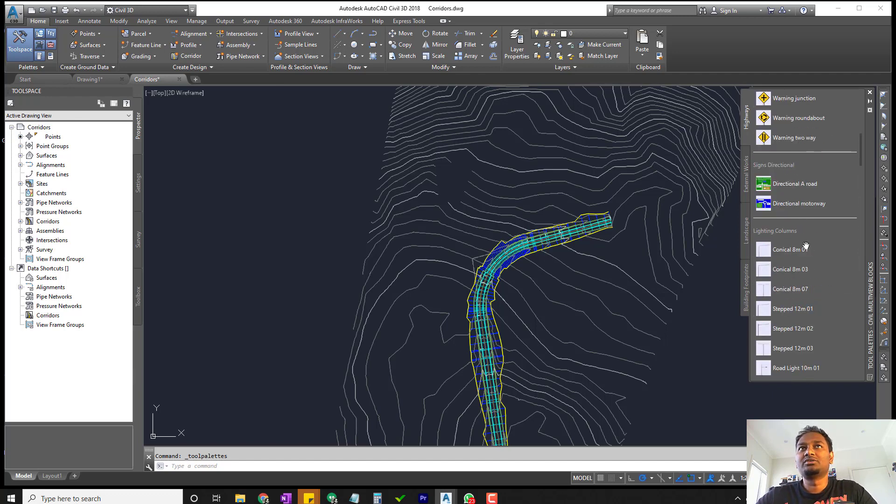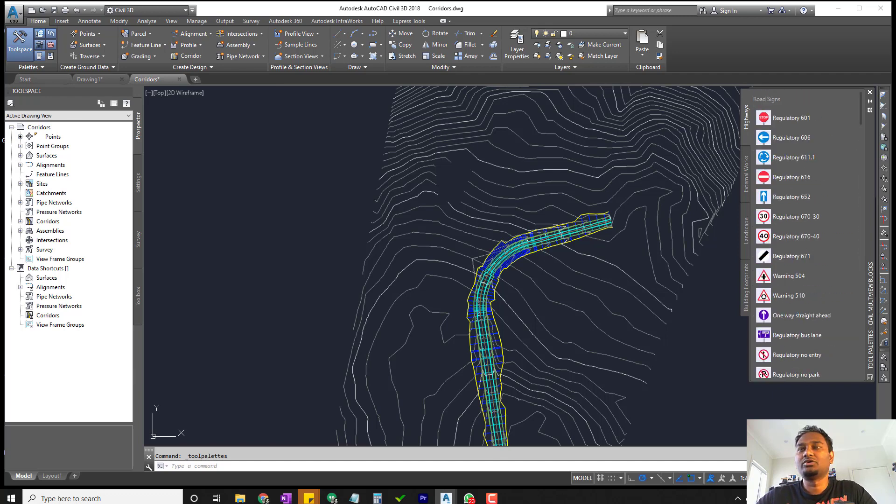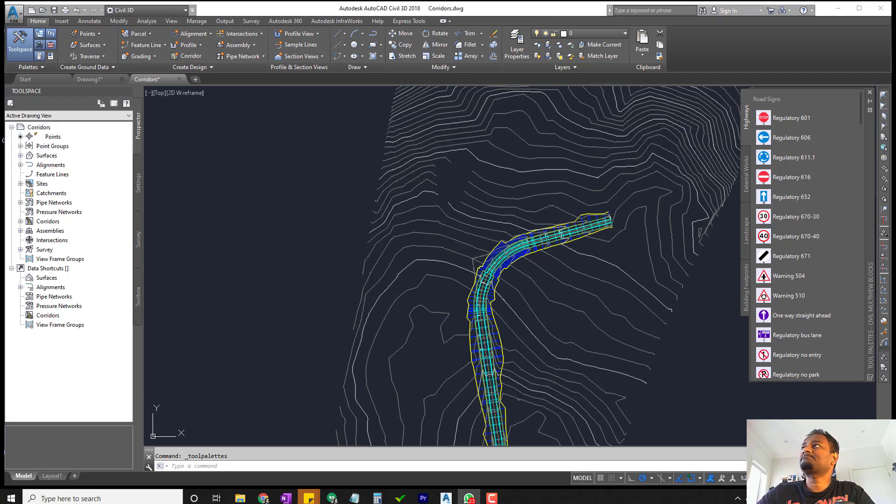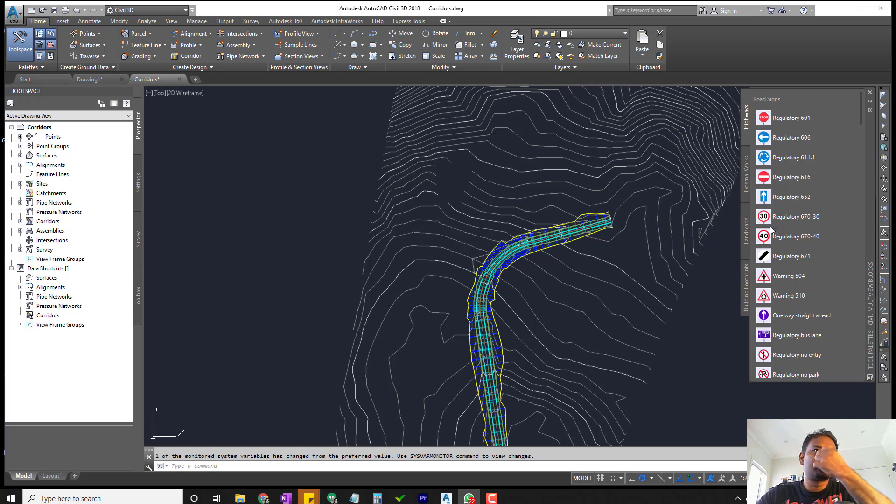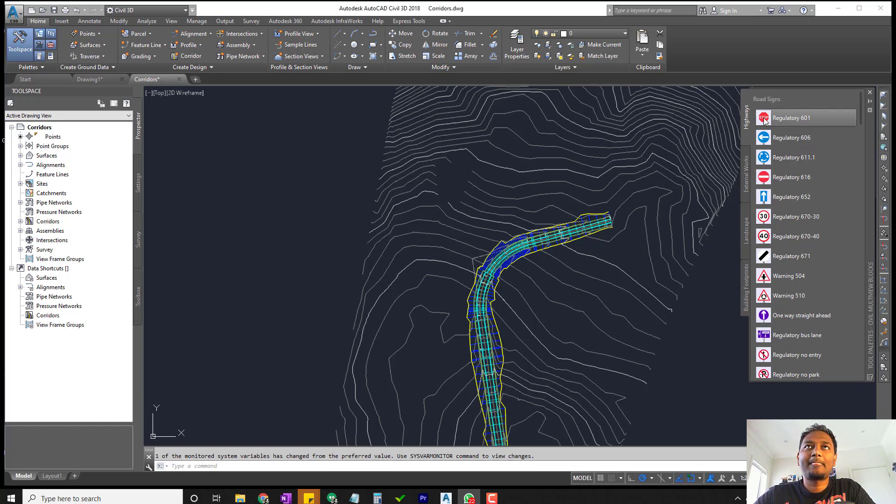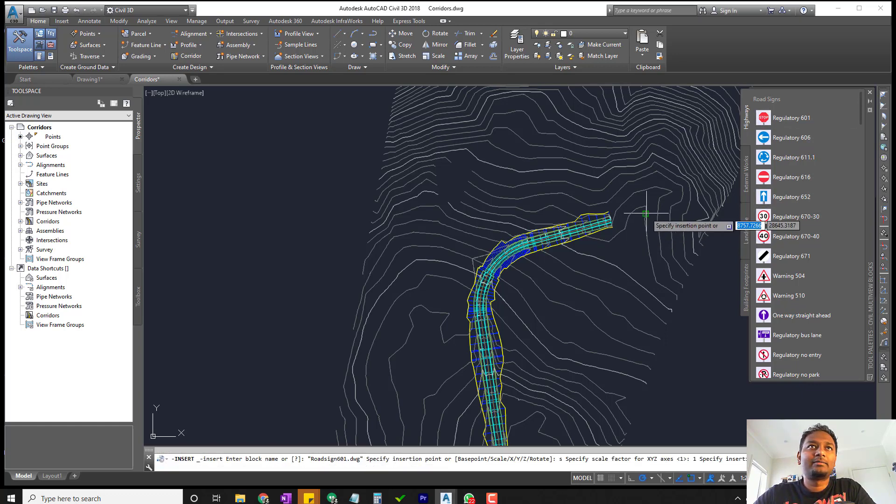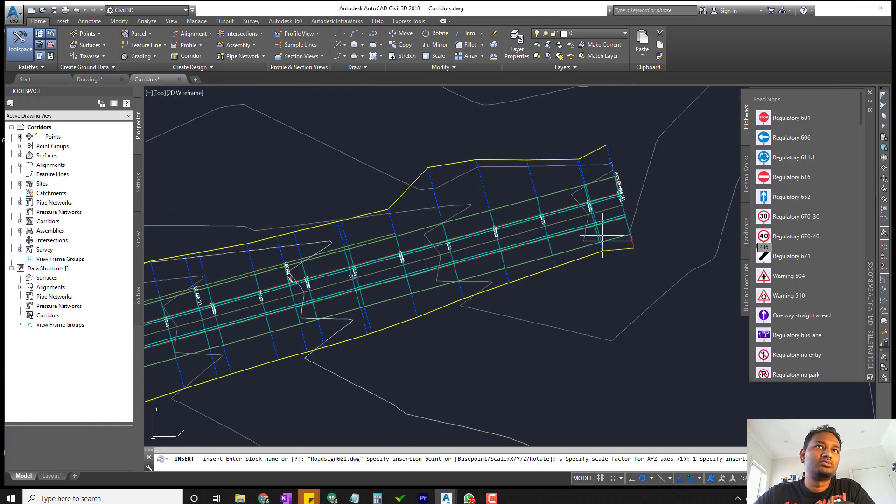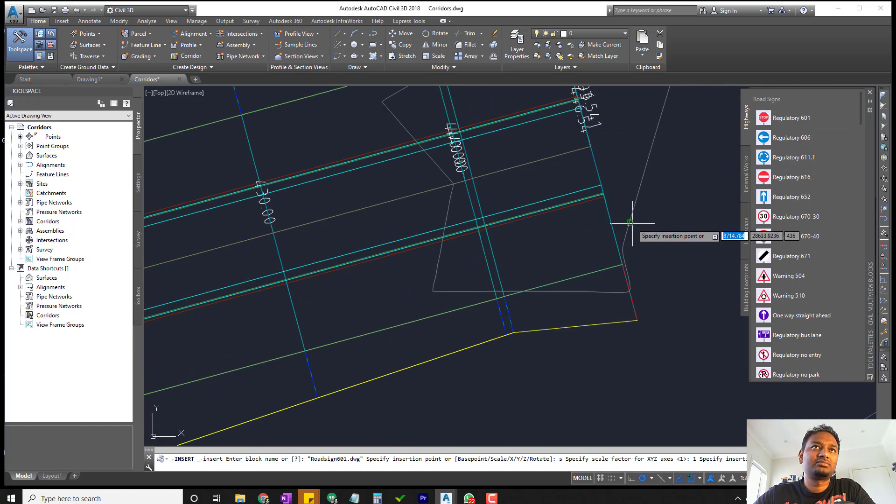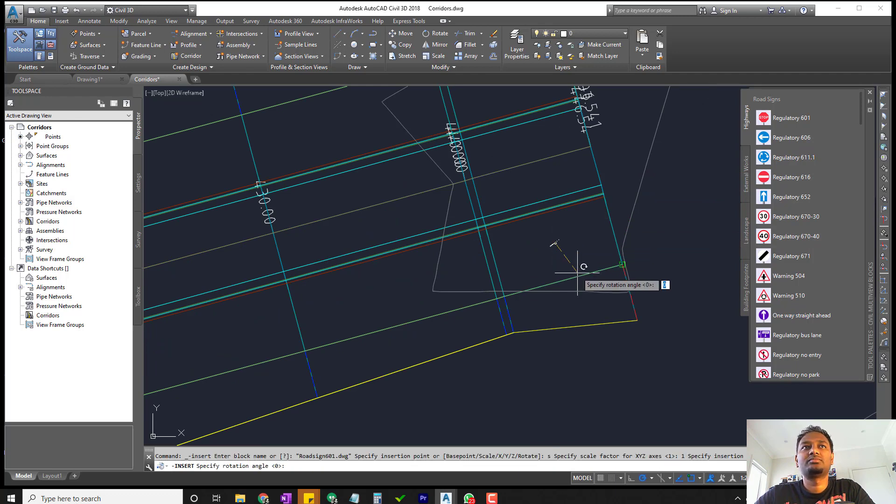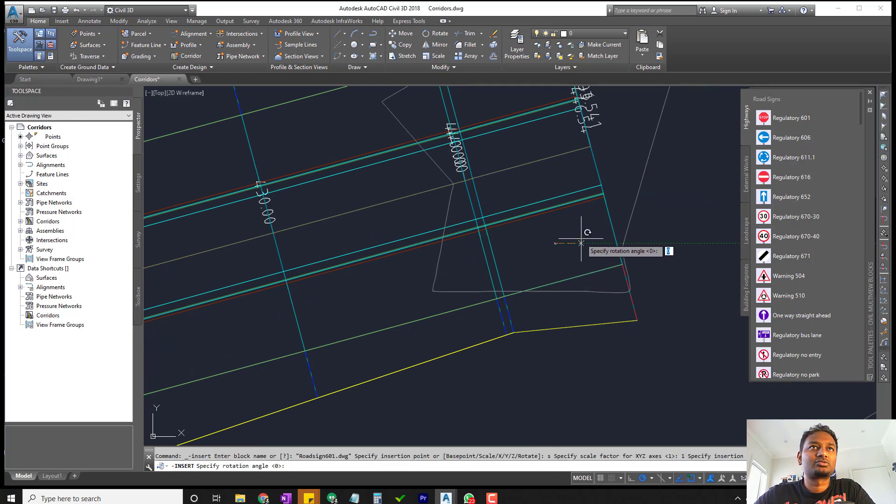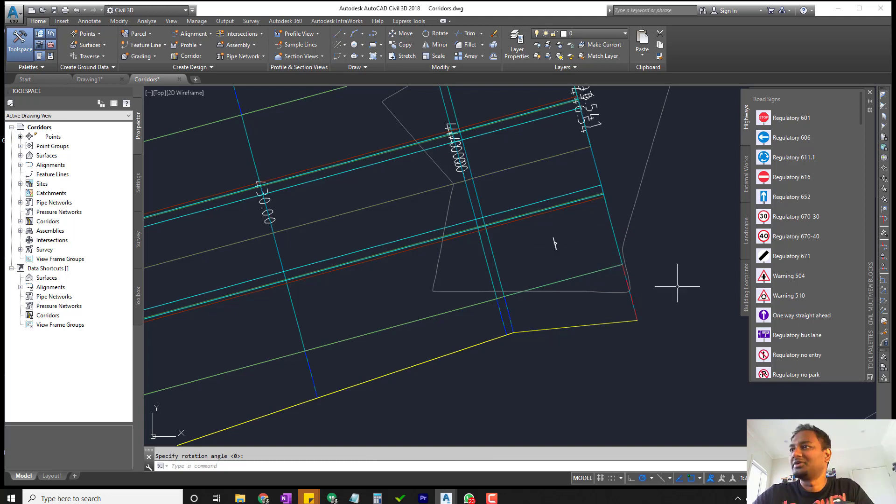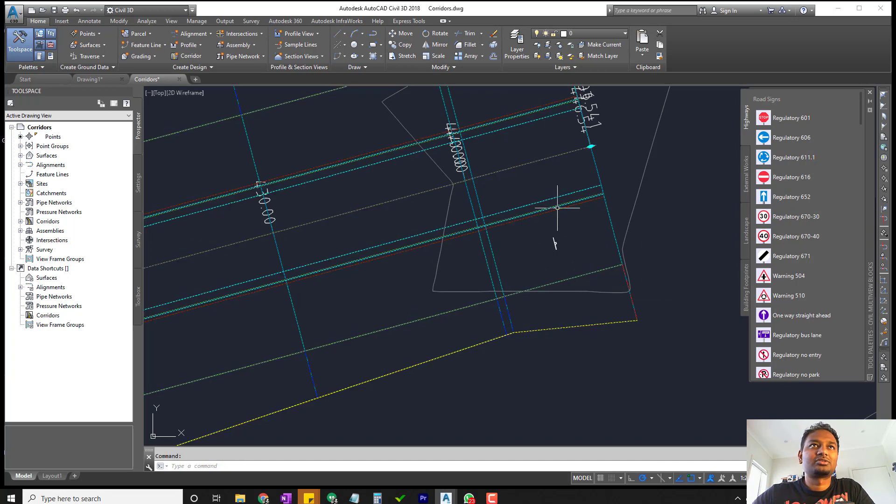What we're going to do is get a few of them into the drawing and see how to place them first, and then we will use point group to manage them all. First thing I'm going to do is get a stop sign. I will put it onto probably a location here, just at the end of the road, and I'm going to face it this way.